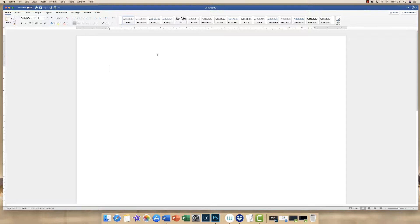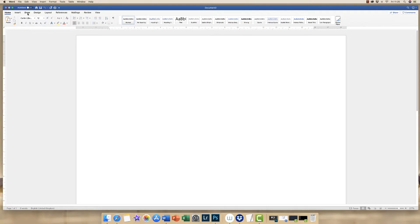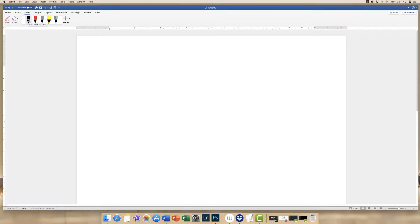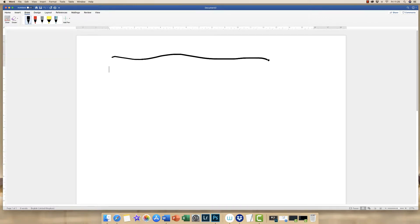So the first and most simple option is to simply use the draw tool. So we go up to the top here and we go along to draw. You can see that you've got a number of options here with different pens and colours.